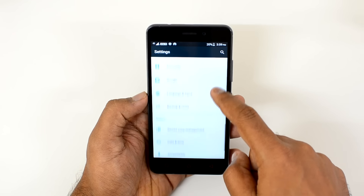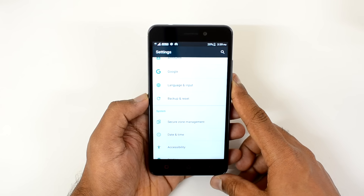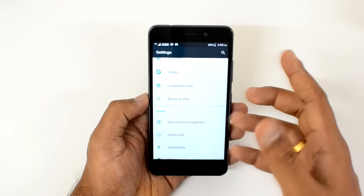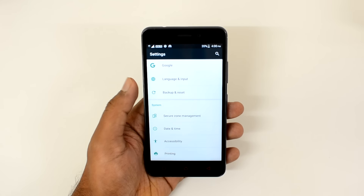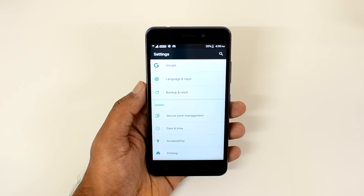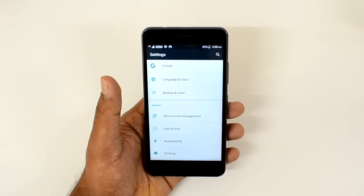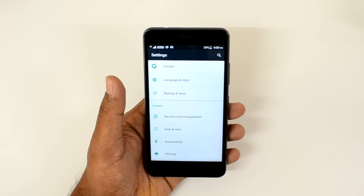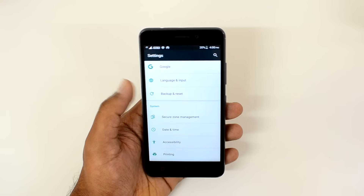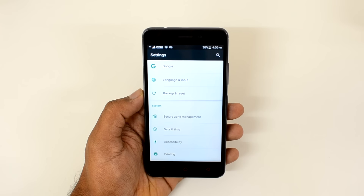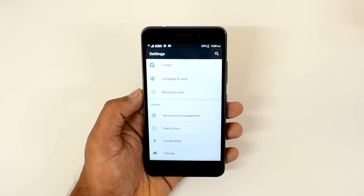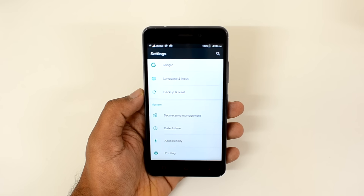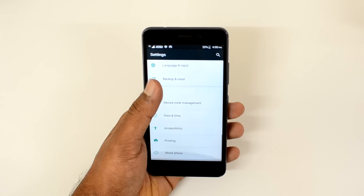There is also Secure Zone Management. This is about creating a second space on the device — essentially two different spaces, for example one for your office and one for your home, so that home apps and work apps do not mix up. Secure Zone allows you to create another zone and install apps there as well. We've talked about Secure Zone in most Lenovo smartphones, so we won't go into detail here.